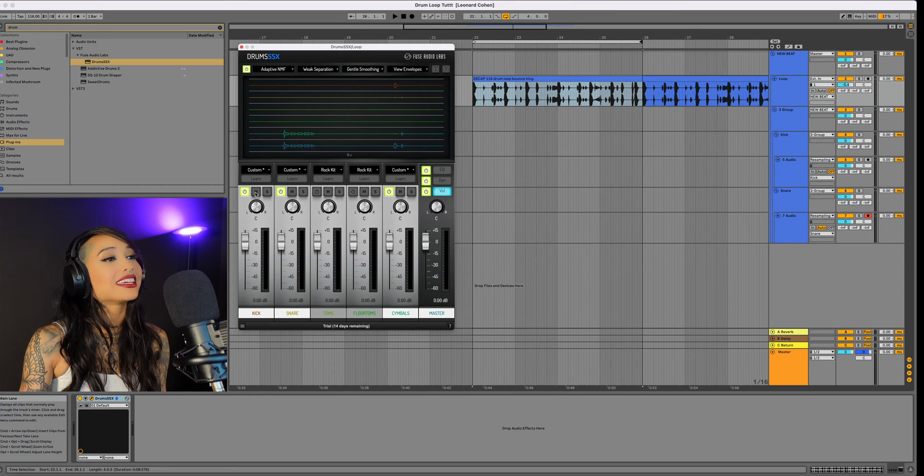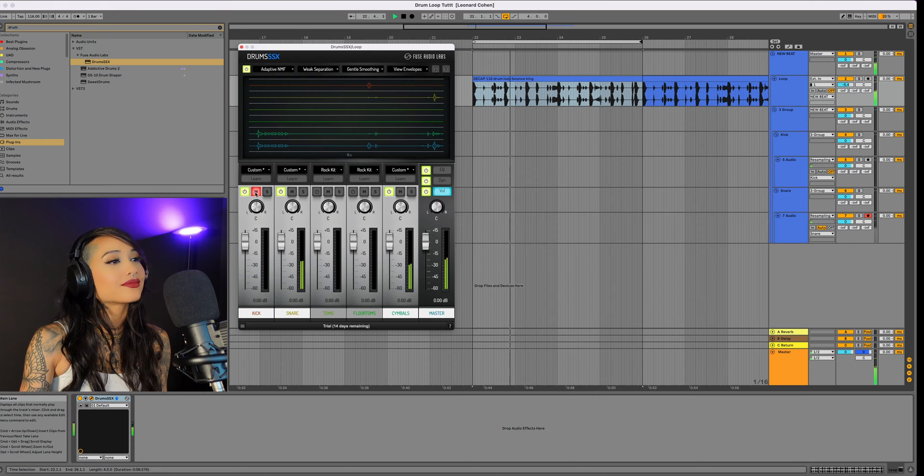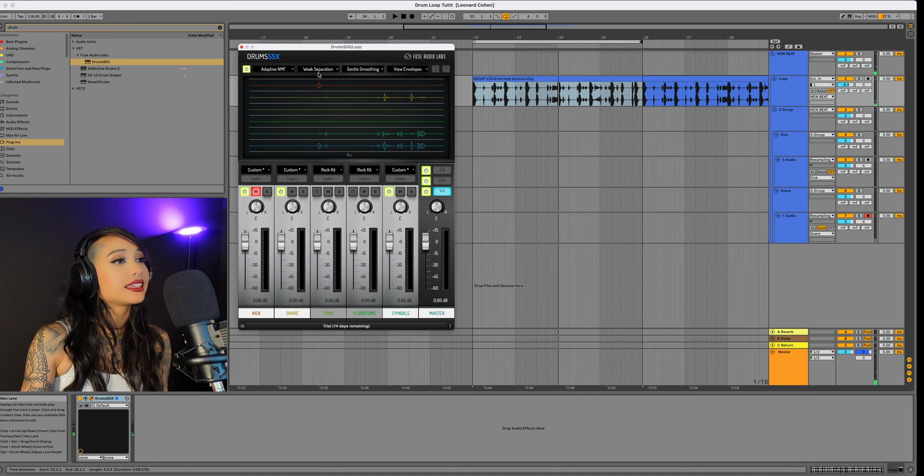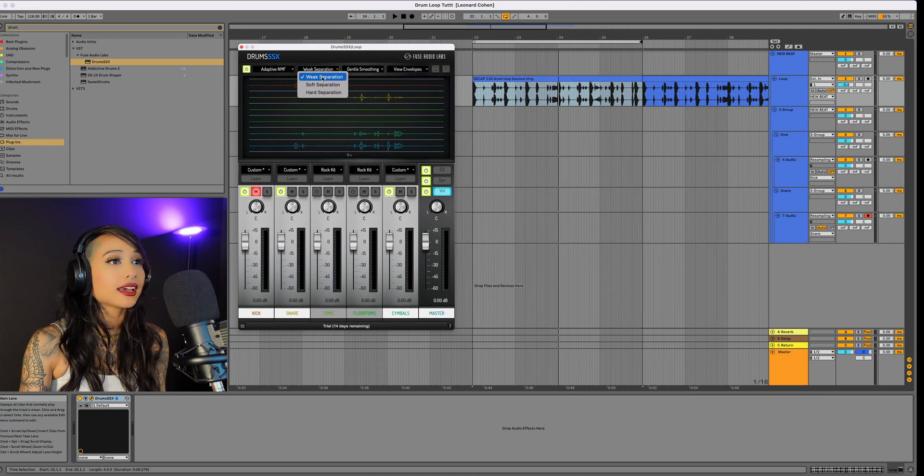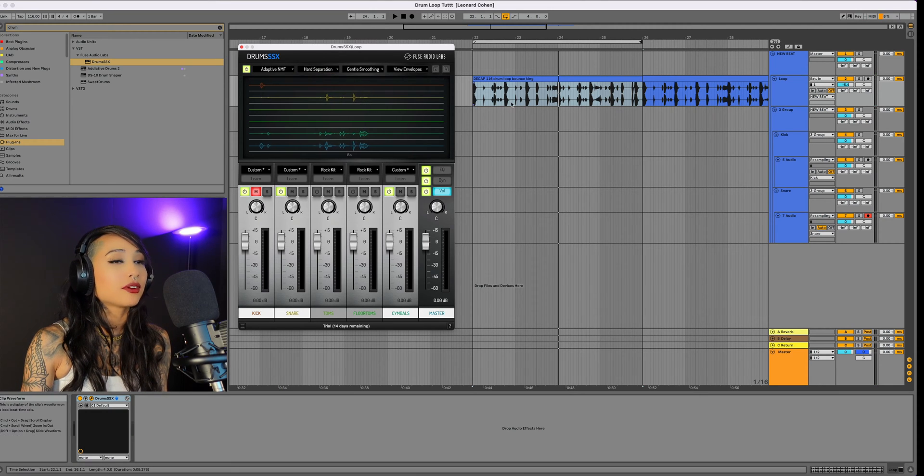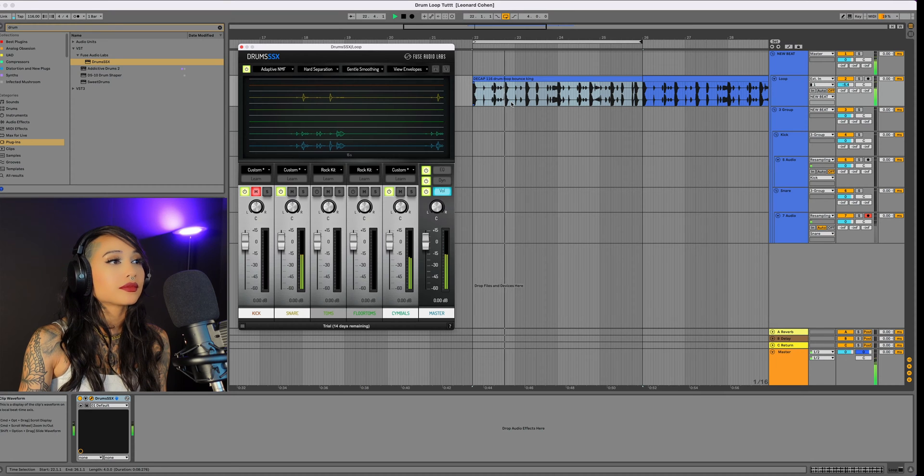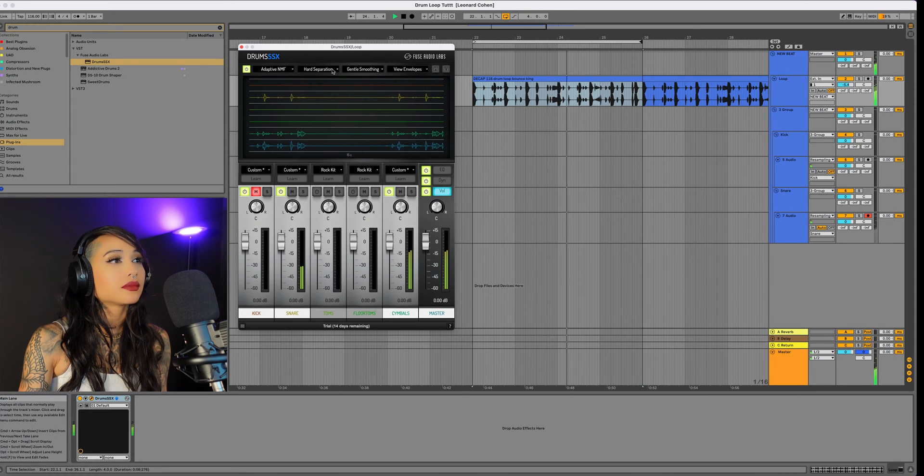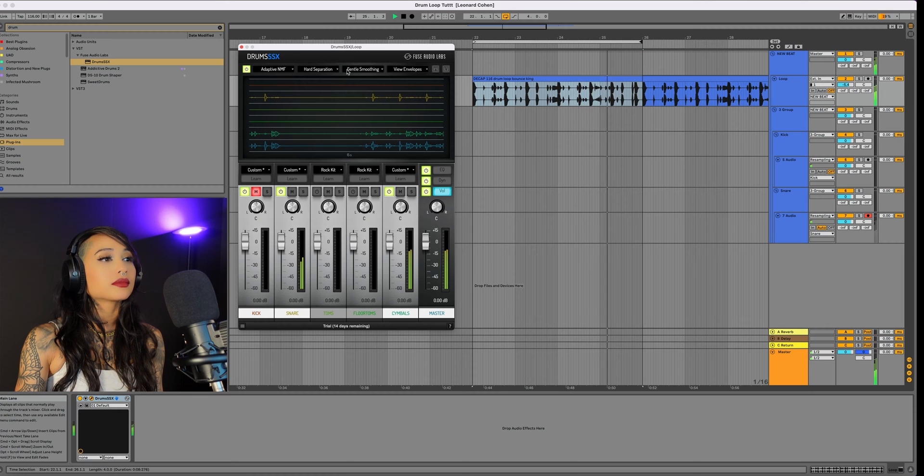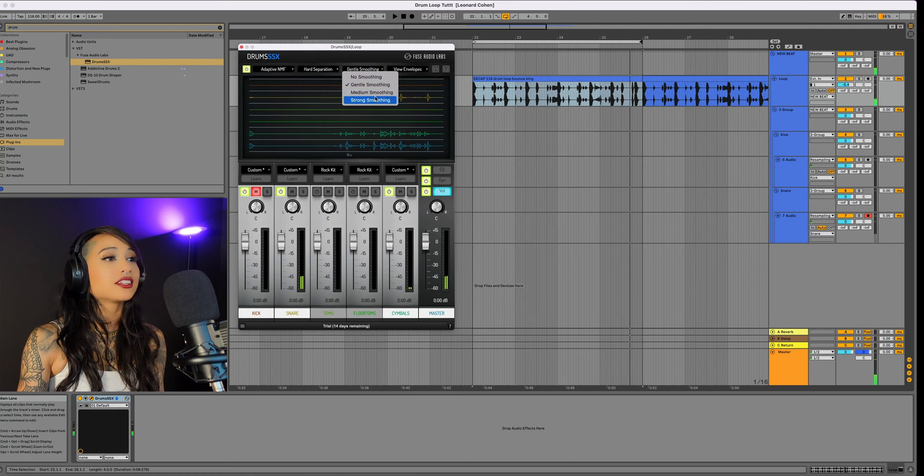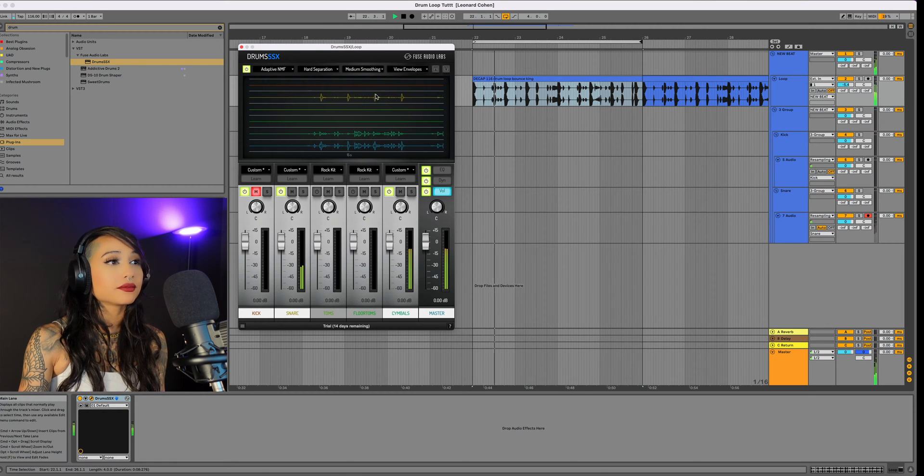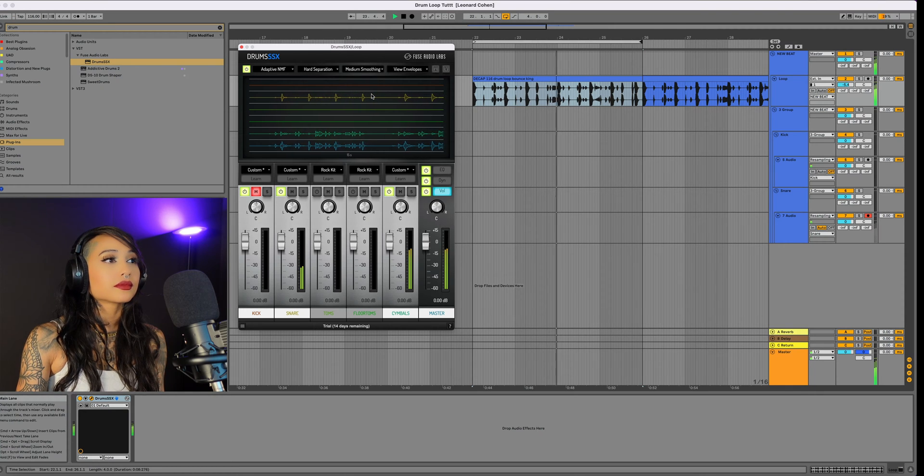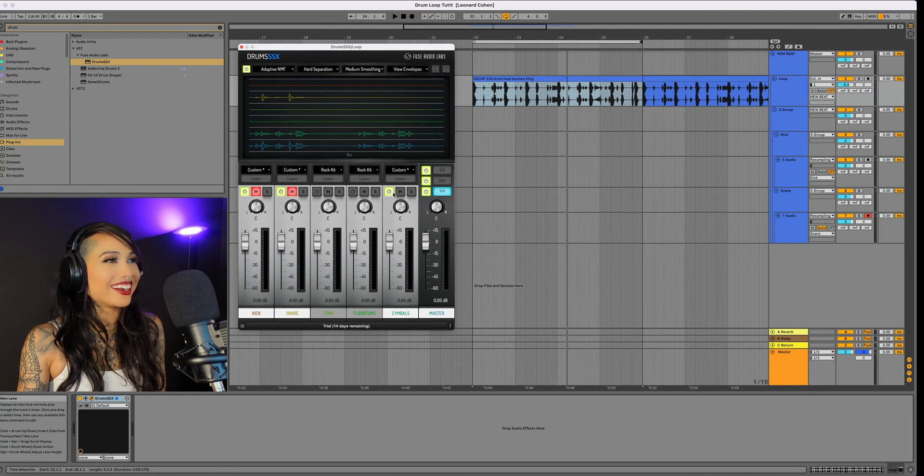I'll try muting the kick. I can still hear a little bit of the kick, so I'm just going to adjust the separation type from weak to hard. I'm going to try out medium smoothing. That sounds way better.